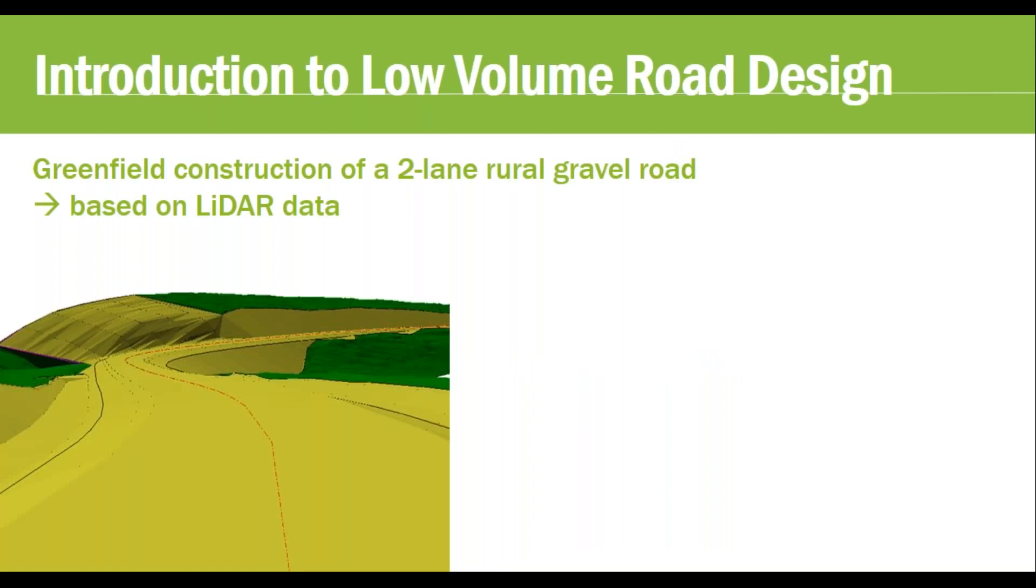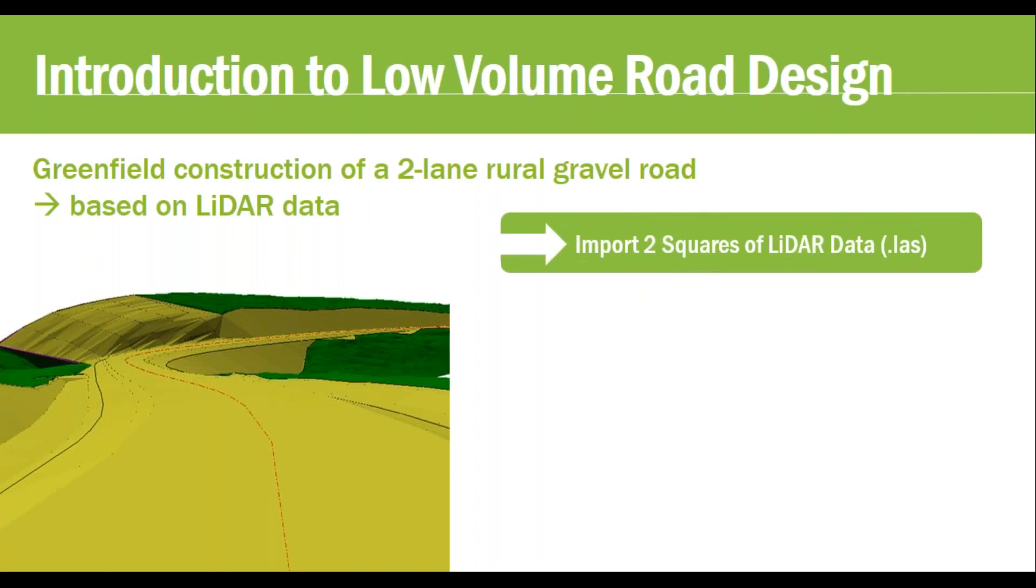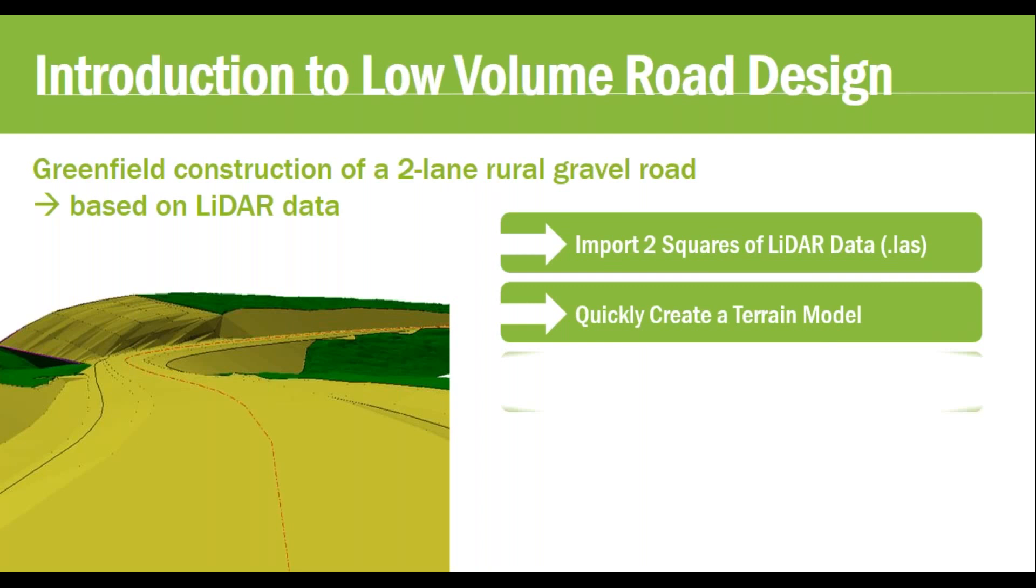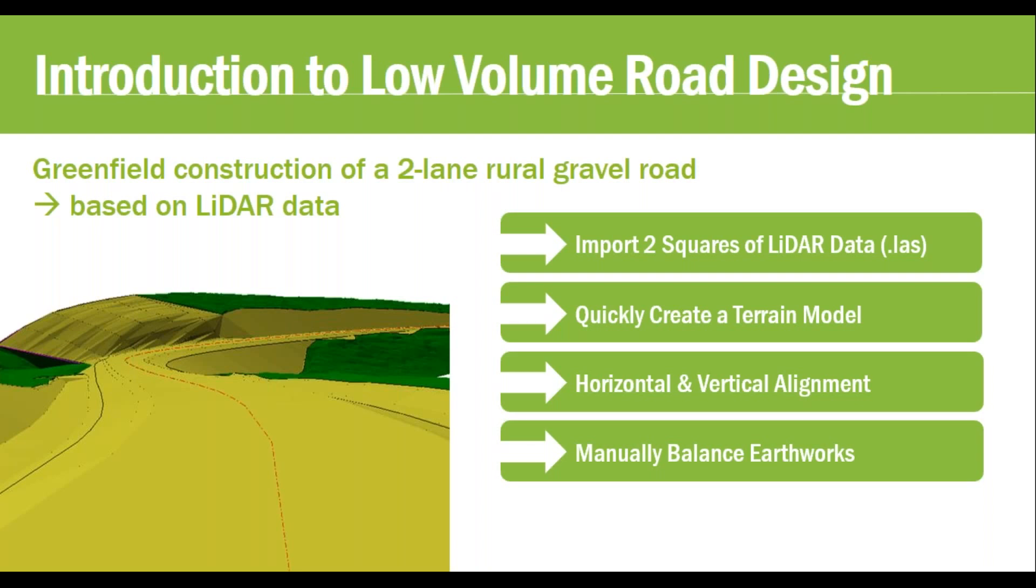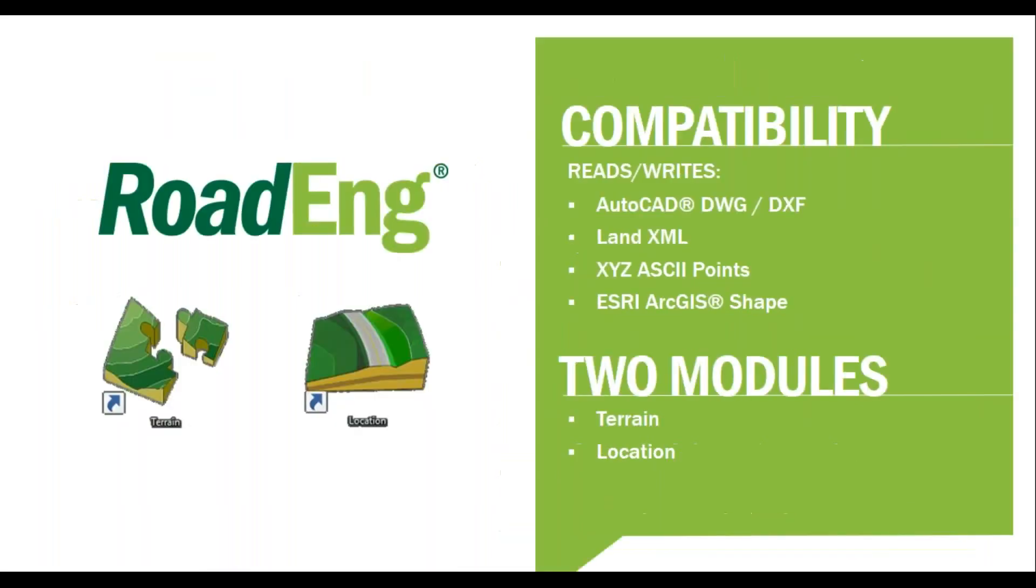What are we covering today in our introduction to low-volume road design? Jack is going to show you a greenfield construction of a two-lane rural gravel road based on LiDAR data. He'll import two squares of data in LAF format, quickly create a terrain model, move to our location module, create horizontal and vertical alignments, manually balance the earthworks, and generate the output sheet.